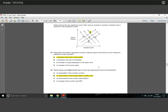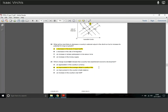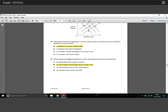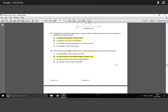Question twenty-three: which change best indicates a country's experience of economic development? Economic development means improving the average citizen's quality of life — better healthcare, better education. An increase in real GDP alone may not capture development. The answer is clearly B: we want qualitative measures and quality of life improvements, not just growth figures.